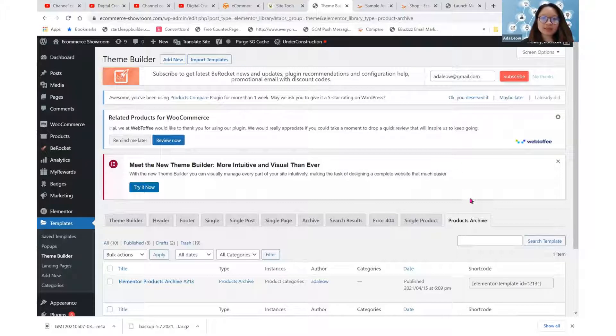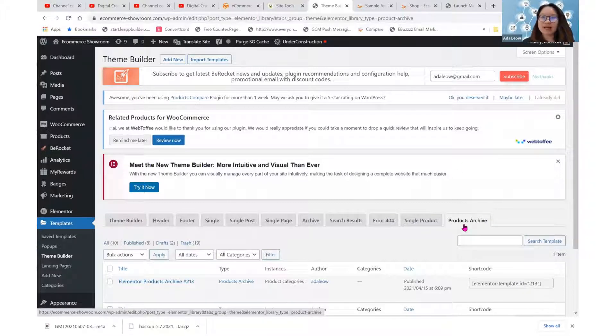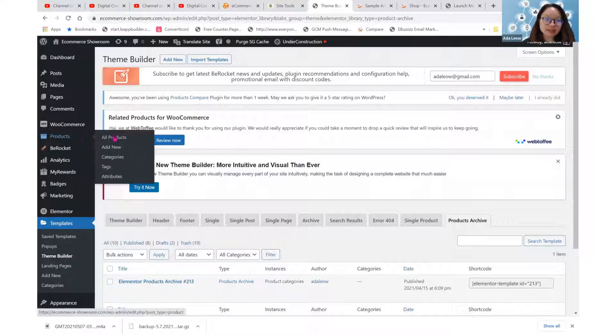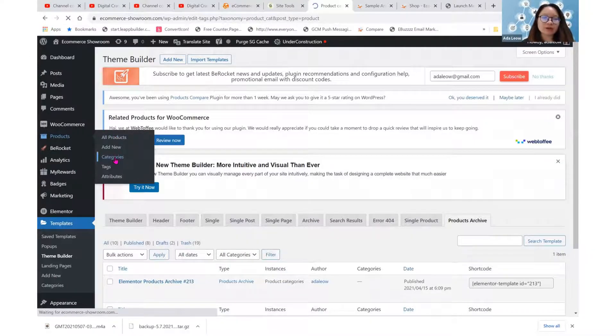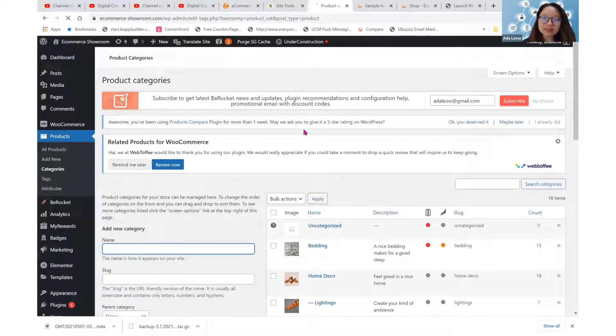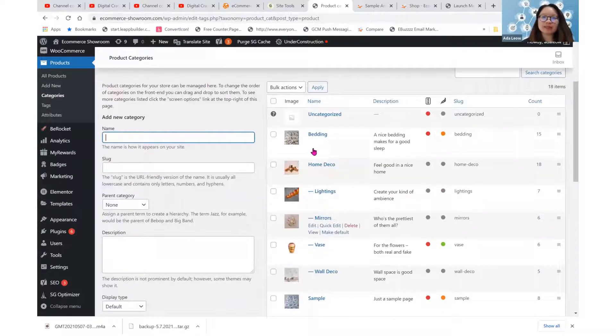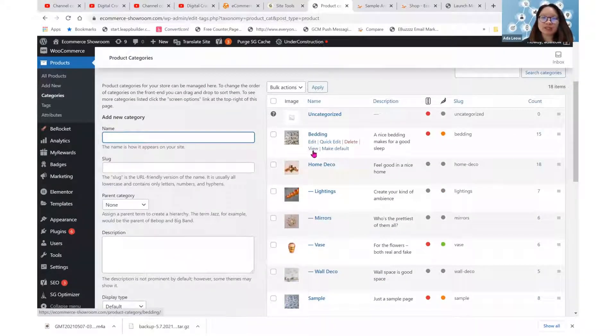So this products archive is for us to design our products category pages. When we add products on WooCommerce, the category pages will automatically get created.